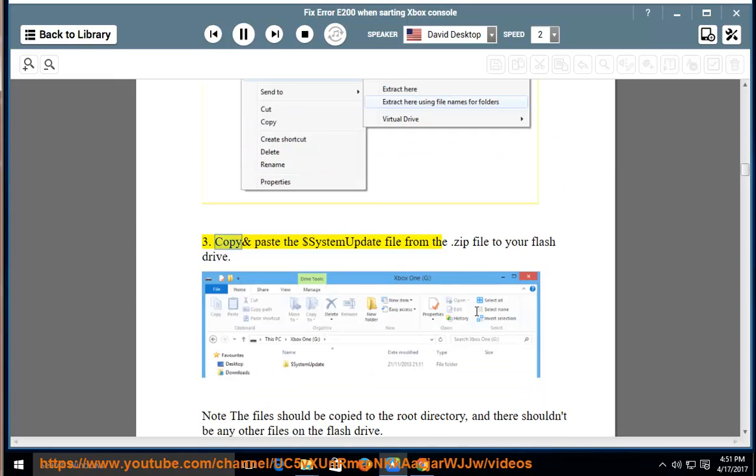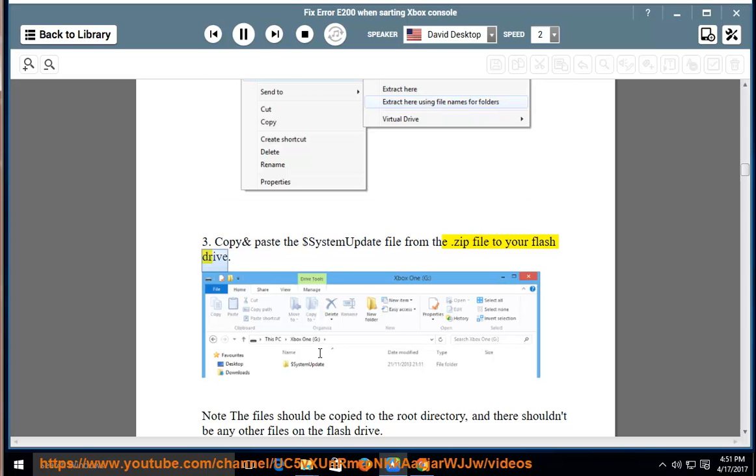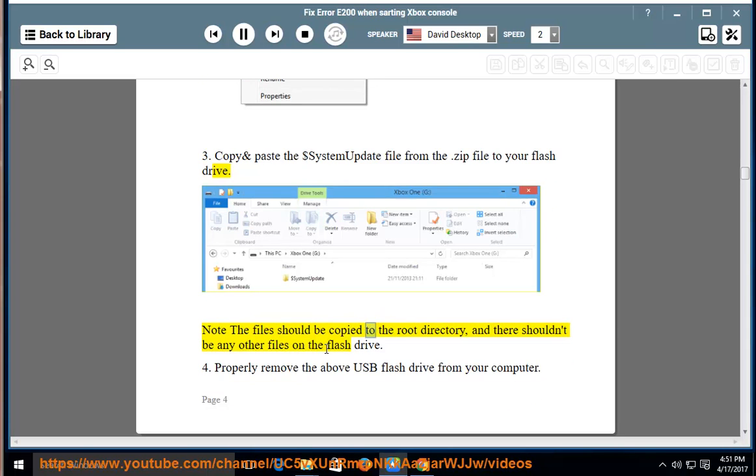3. Copy and paste the $system update file from the .zip file to your flash drive. Note the files should be copied to the root directory, and there shouldn't be any other files on the flash drive.